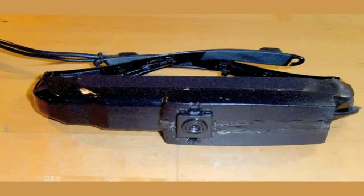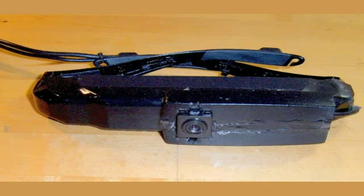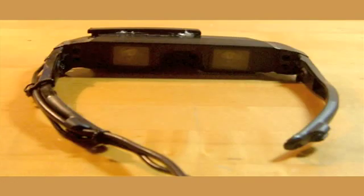For input, I use a commodity webcam mounted to the front of a heads-up display, the output device, which contains two small LCD displays in front of the left and right eyes of the user.